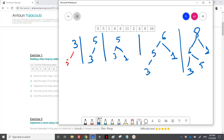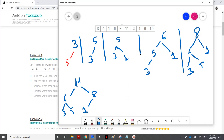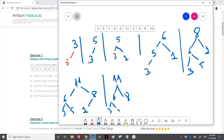Then we should add 11. It would be on the left of 1, so again I percolate it up. 11 goes to the top, the left part remains the same, and then we have 8 and 1. Then we add 2 to the right of 8 — nothing changes.